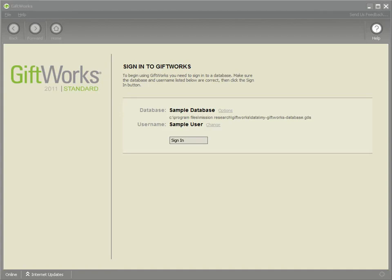Welcome to this GiftWorks video. My name is Steve Faithfull and in this video, I want to show you some of the changes that we've made to custom fields in GiftWorks 2011.